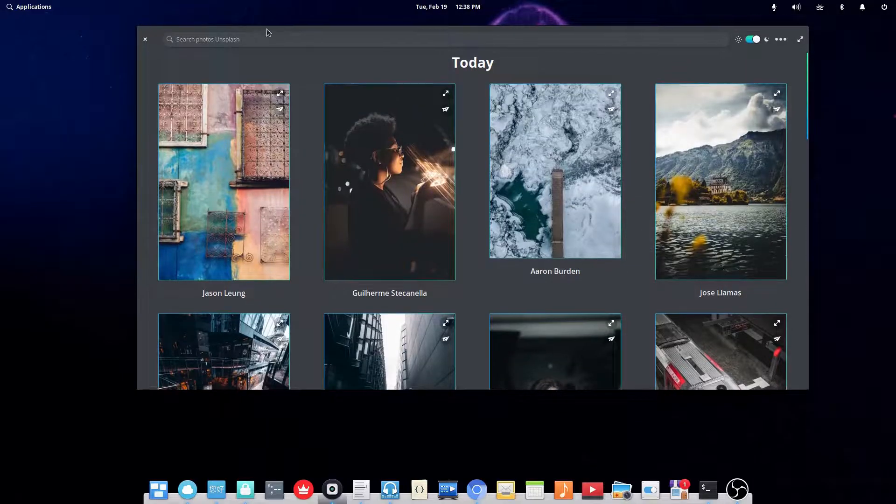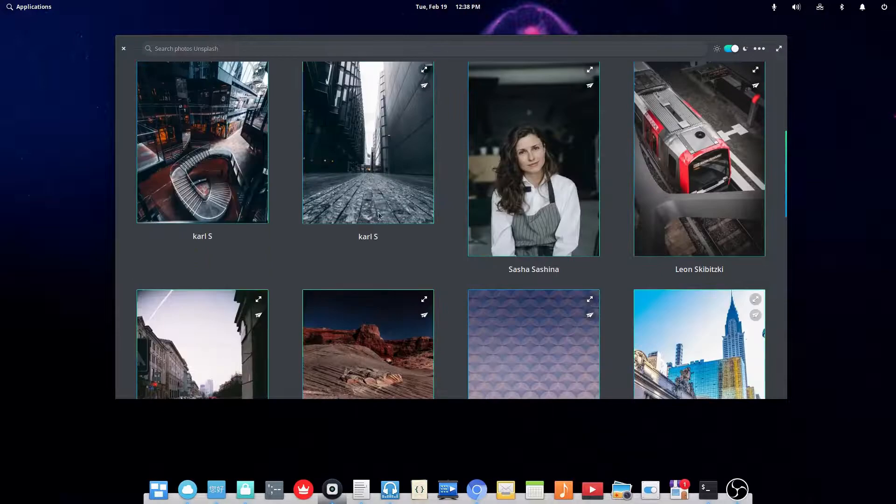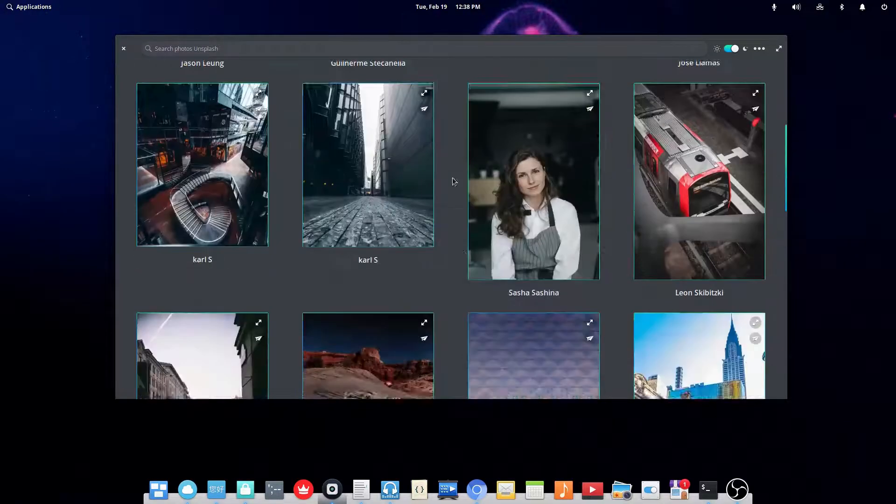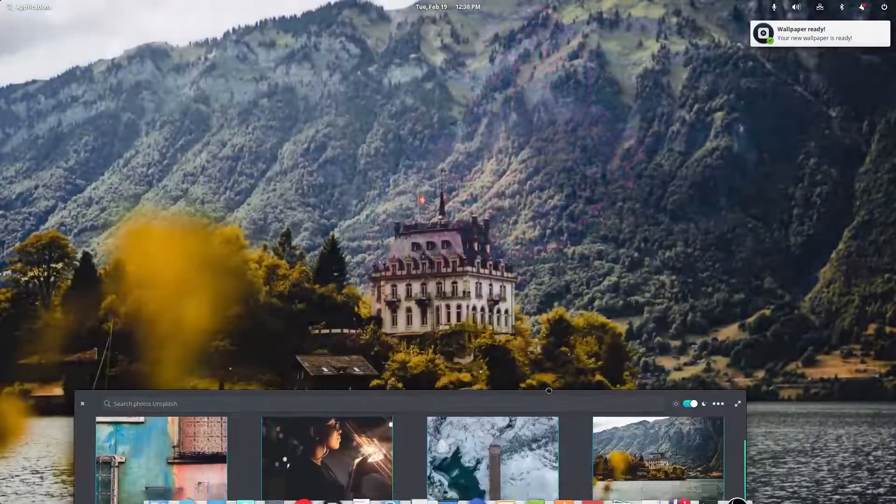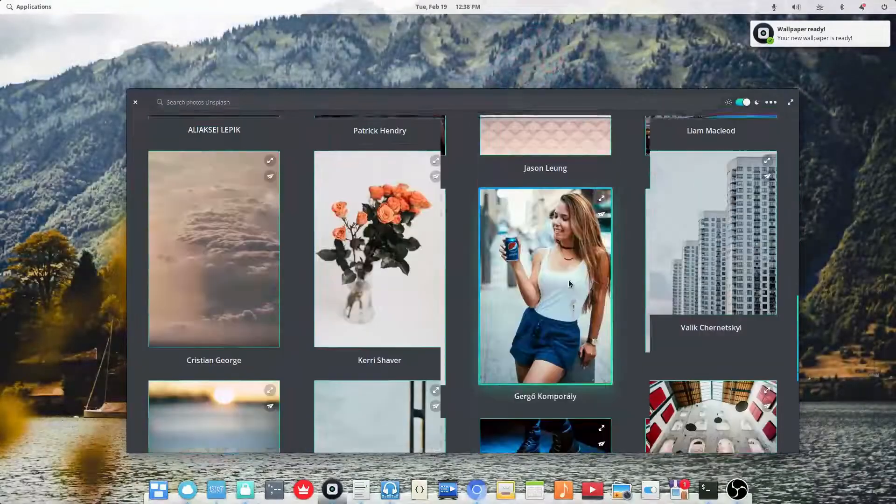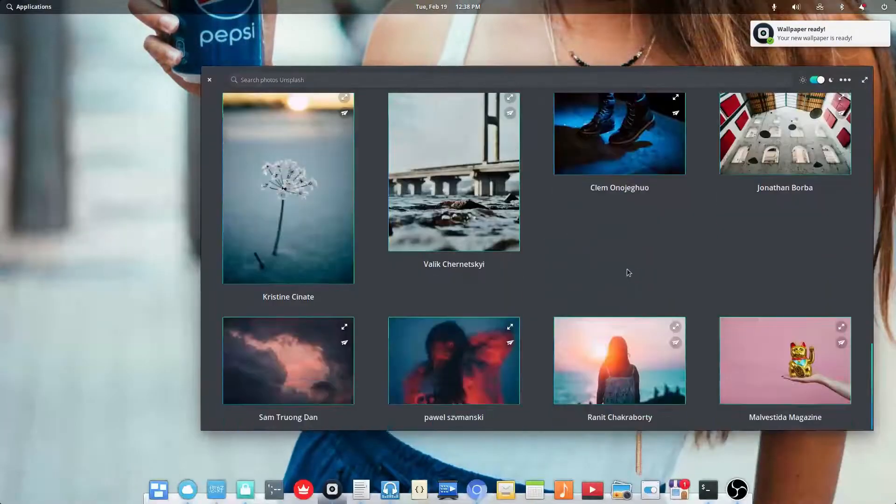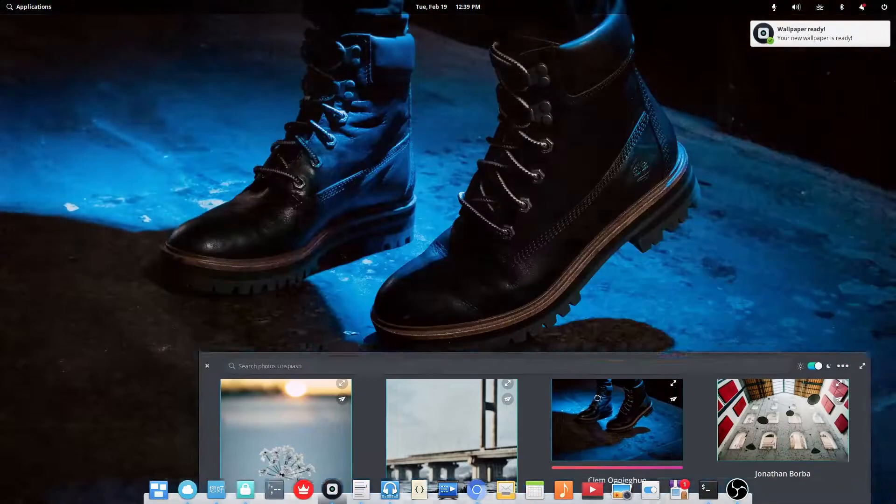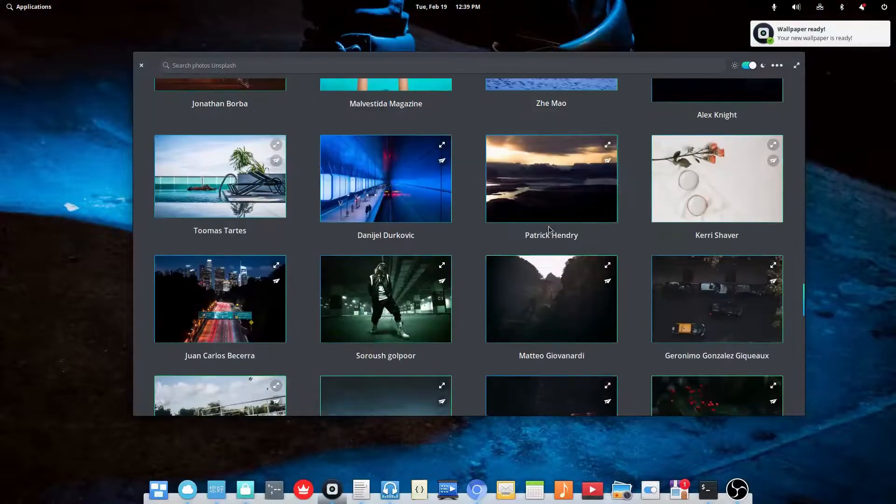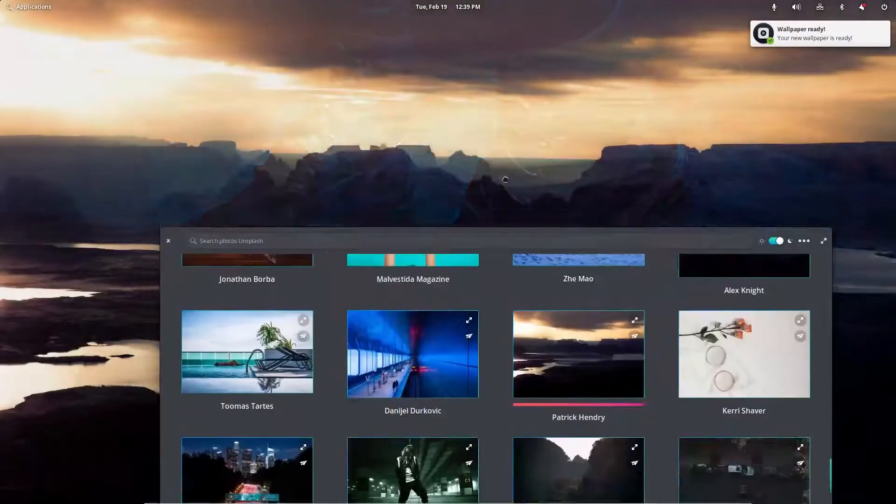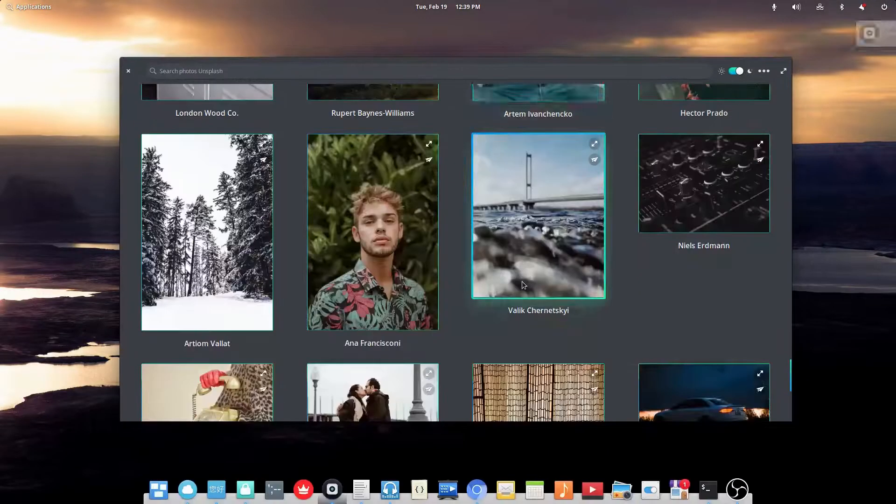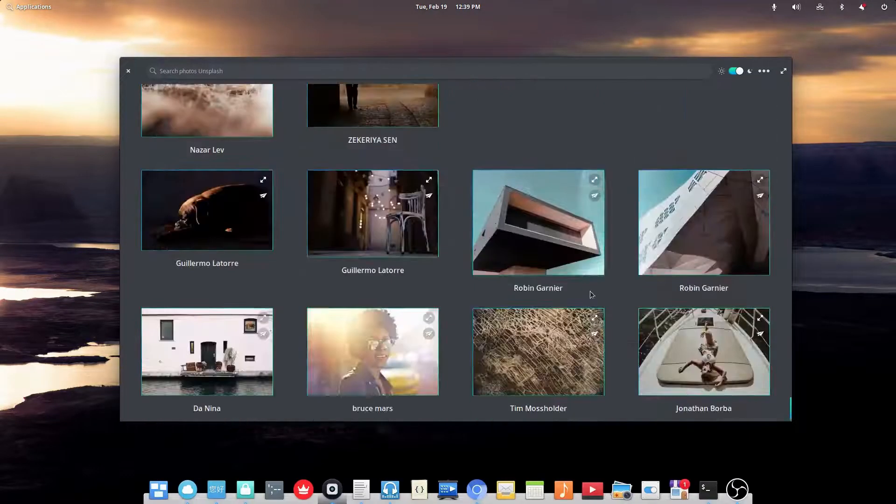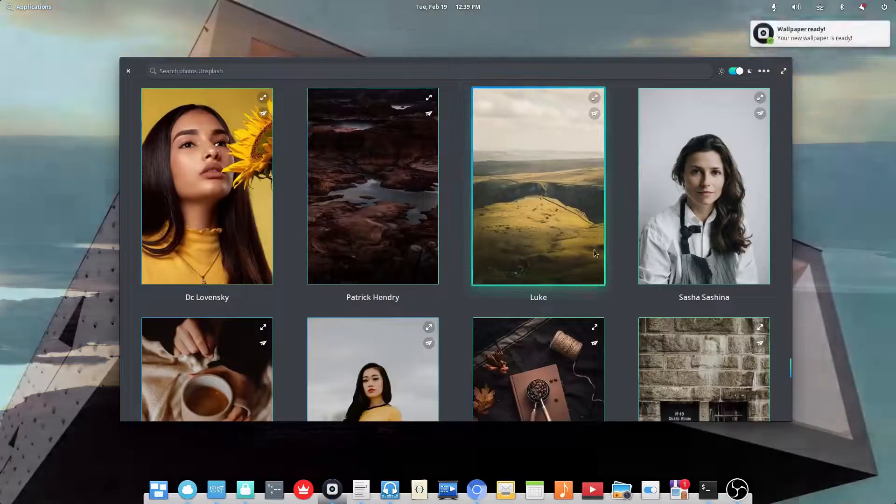Okay, so the next program I'll be showing off is called Fondo. And basically, this lets you get wallpapers off of Unsplash. So it's got a bunch of nice wallpapers, like this one. I could do this one, cause we all like Pepsi. So there's lots of cool images that I can use as wallpapers. The wallpaper I was using earlier in the video is actually from this.